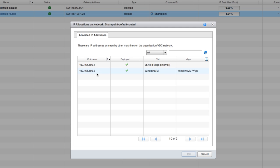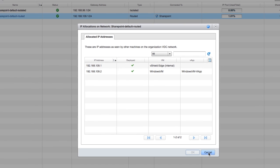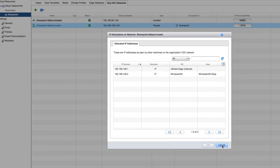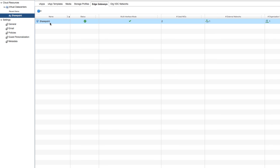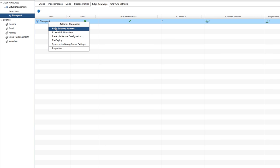We can configure NAT services from the network, but let's go do it from the Edge Gateway. Click the Edge Gateways tab, and then click our SharePoint Virtual Machine.